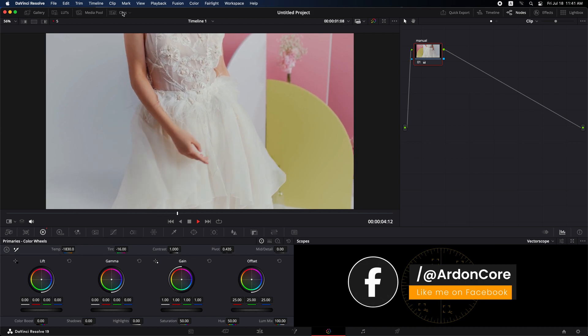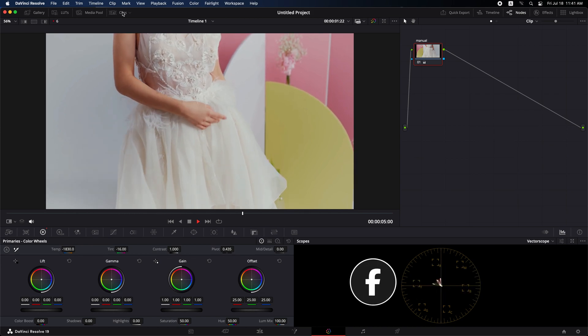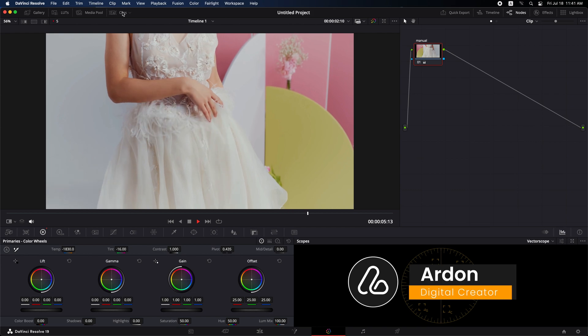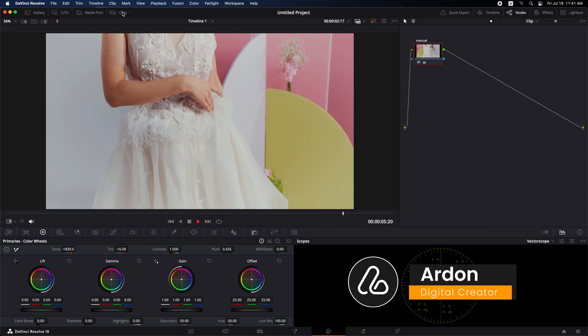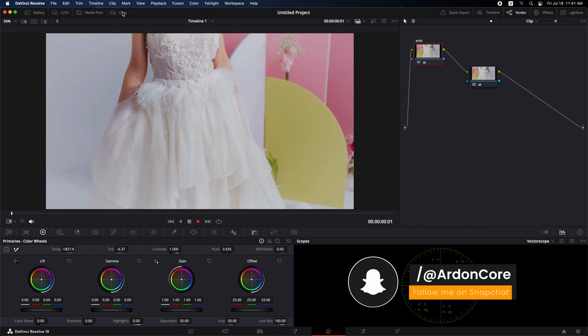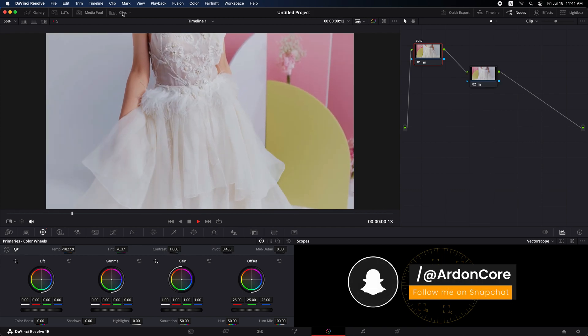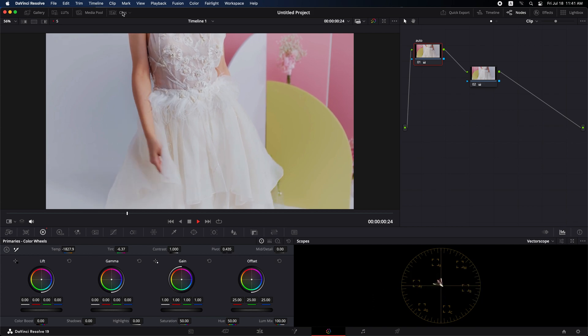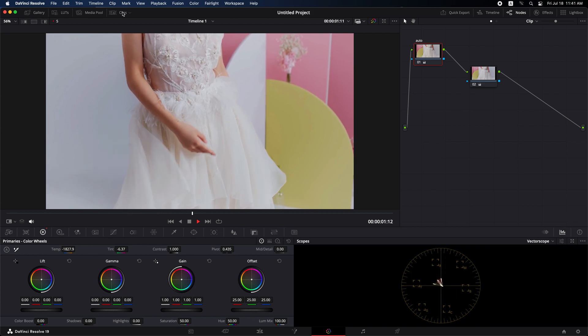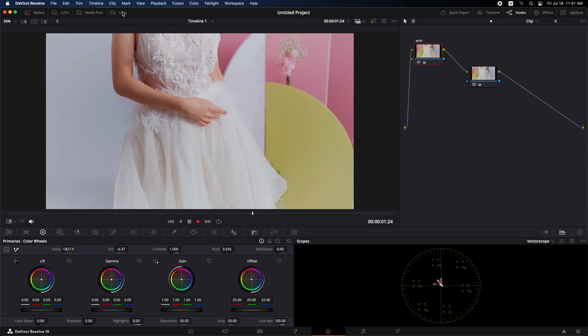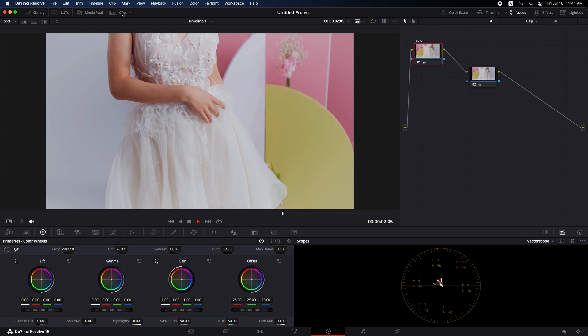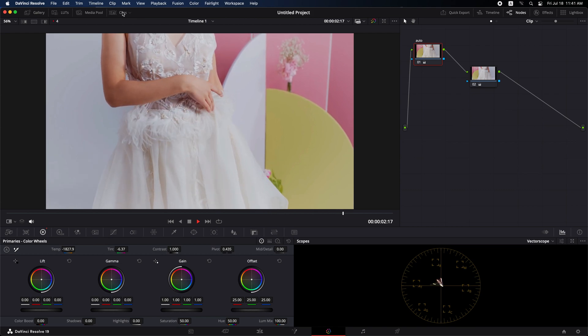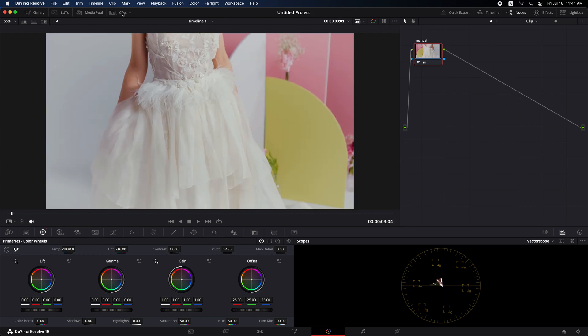Additionally, don't hesitate to experiment with both auto and manual methods to find the best approach for your specific footage. Always take the time to review your adjustments to ensure the best results. Stay tuned for more advanced tips and tricks that will transform your editing process in DaVinci Resolve. If you find this tutorial helpful, hit subscribe or follow for more in-depth tutorials.